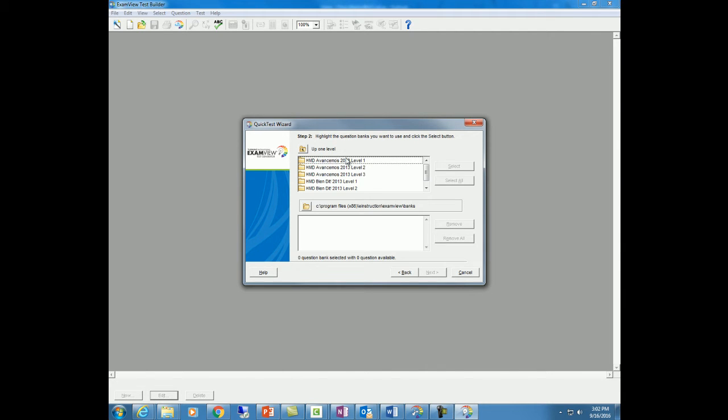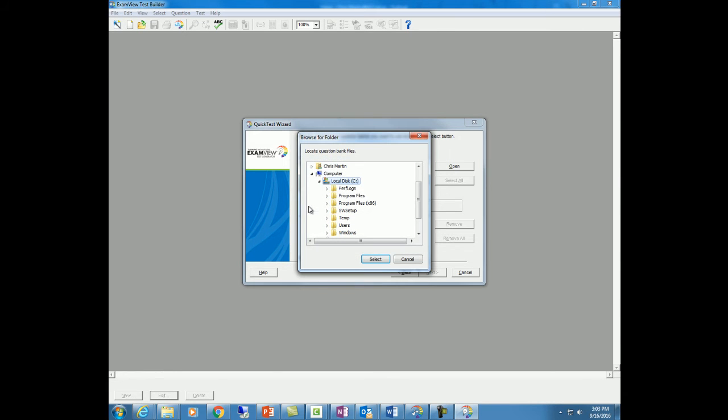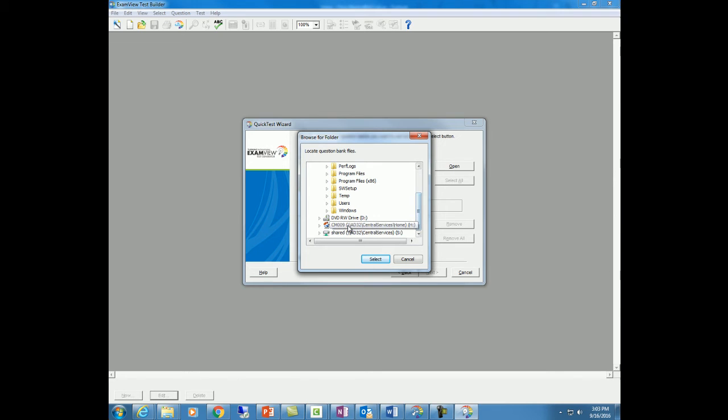Now, if you don't see your list of question banks, and it's very likely you probably won't right away, you can click up one level, one level, one level. You can keep doing that all day long. It's probably easiest if you click on this right here. And we're at the C drive. We want to go down to your network folder, so where you saved it.